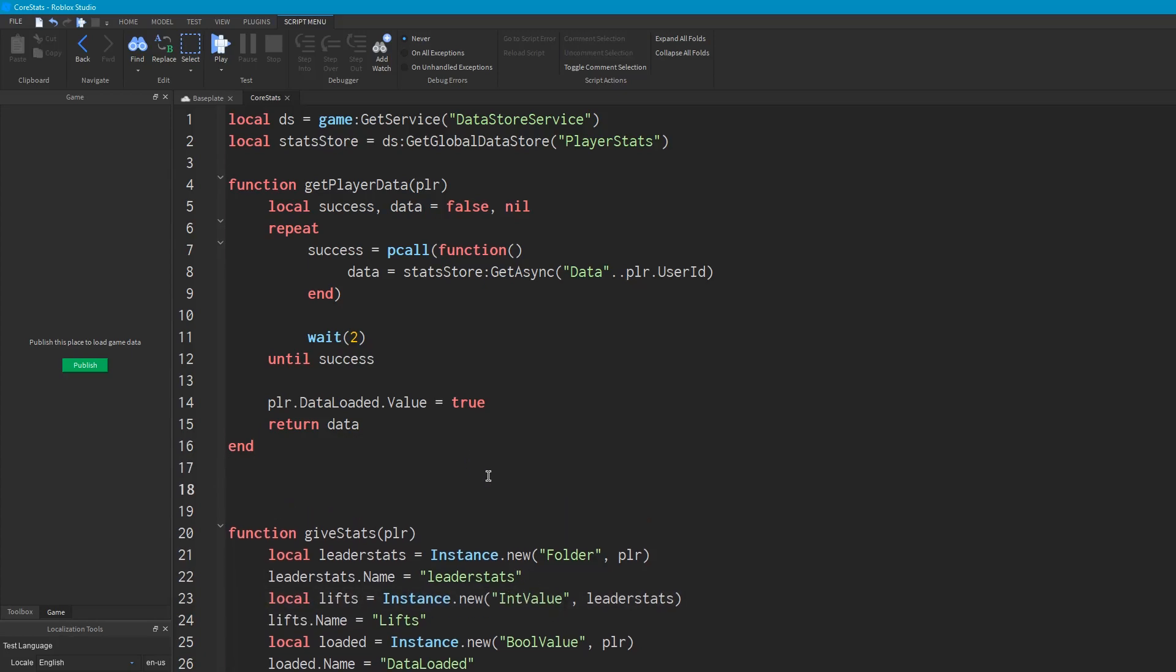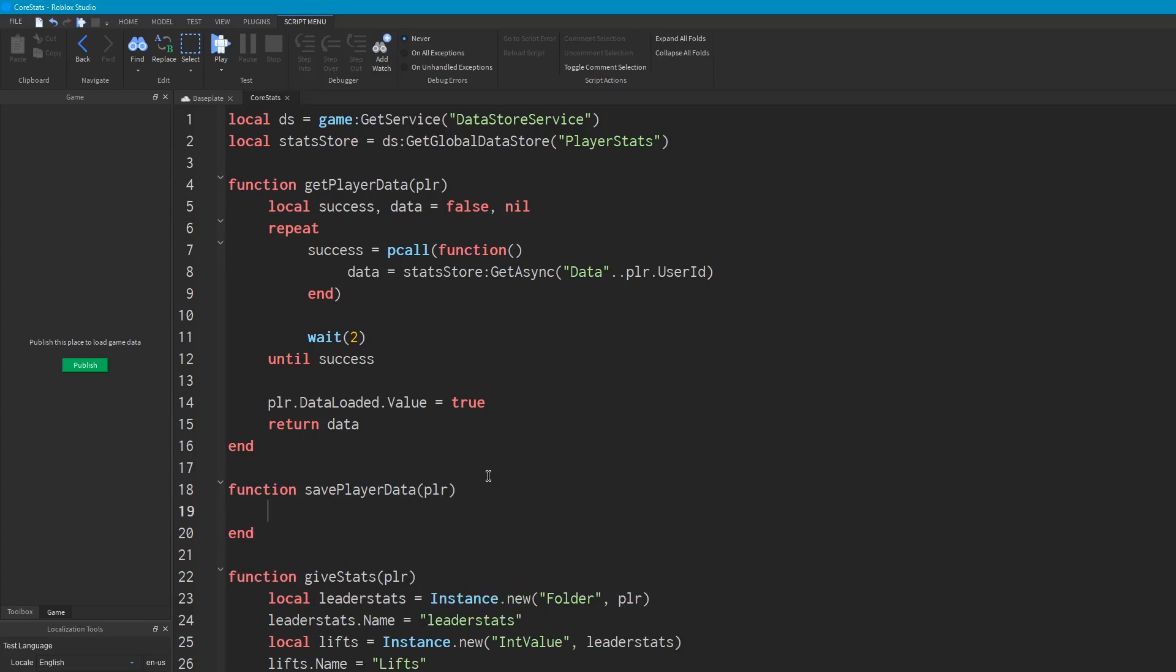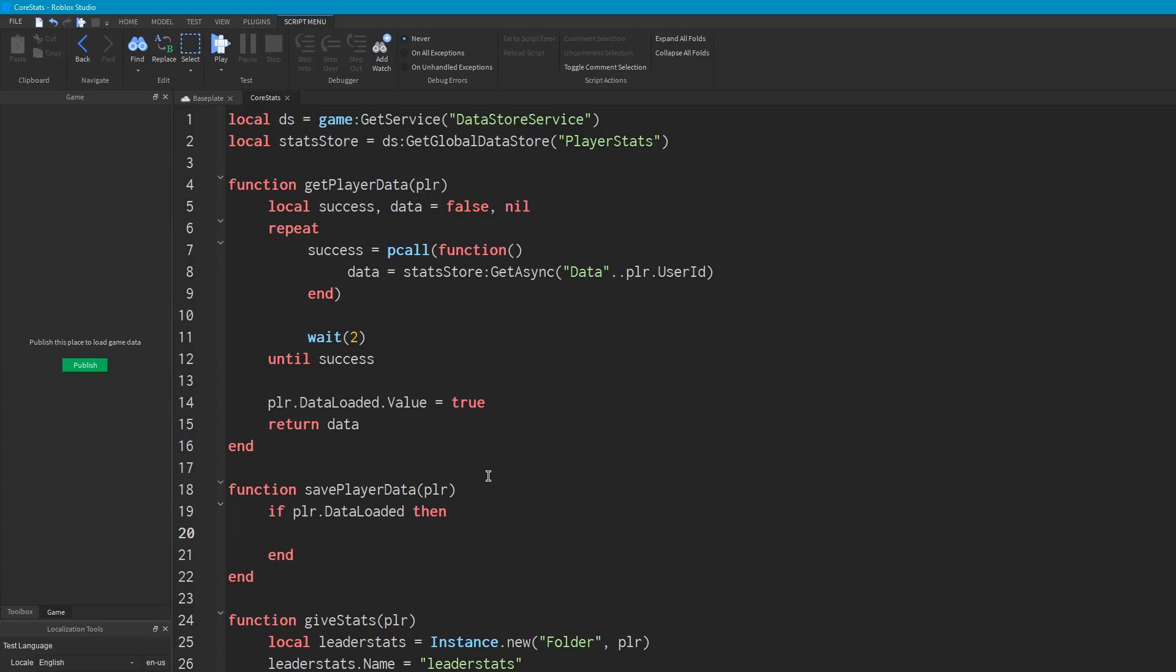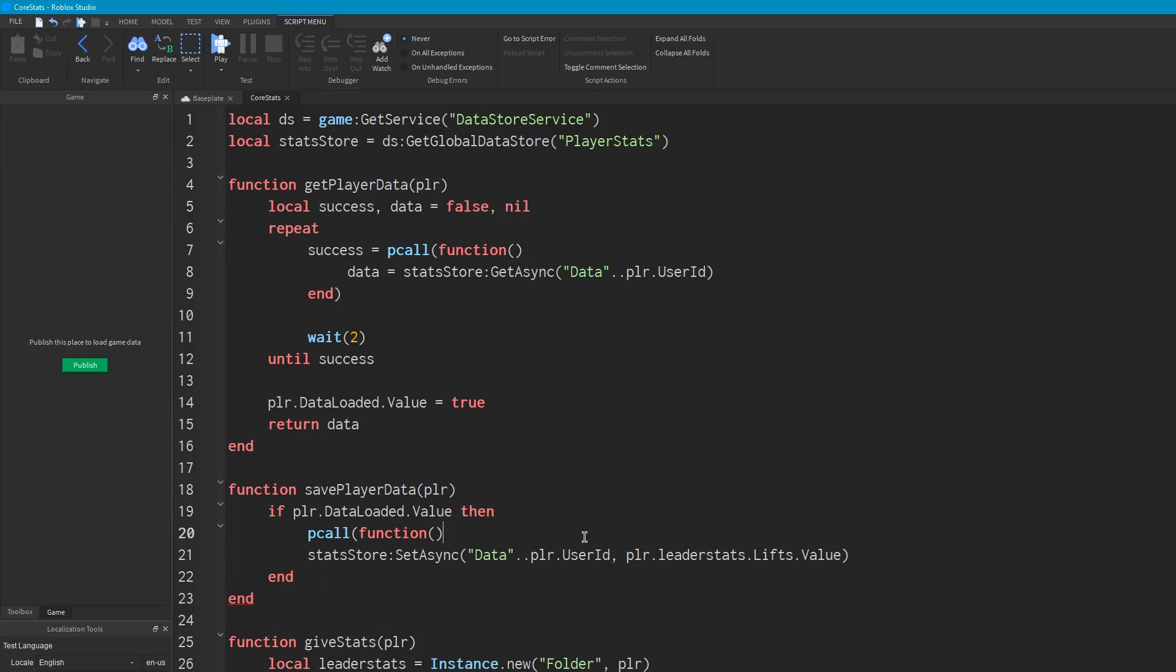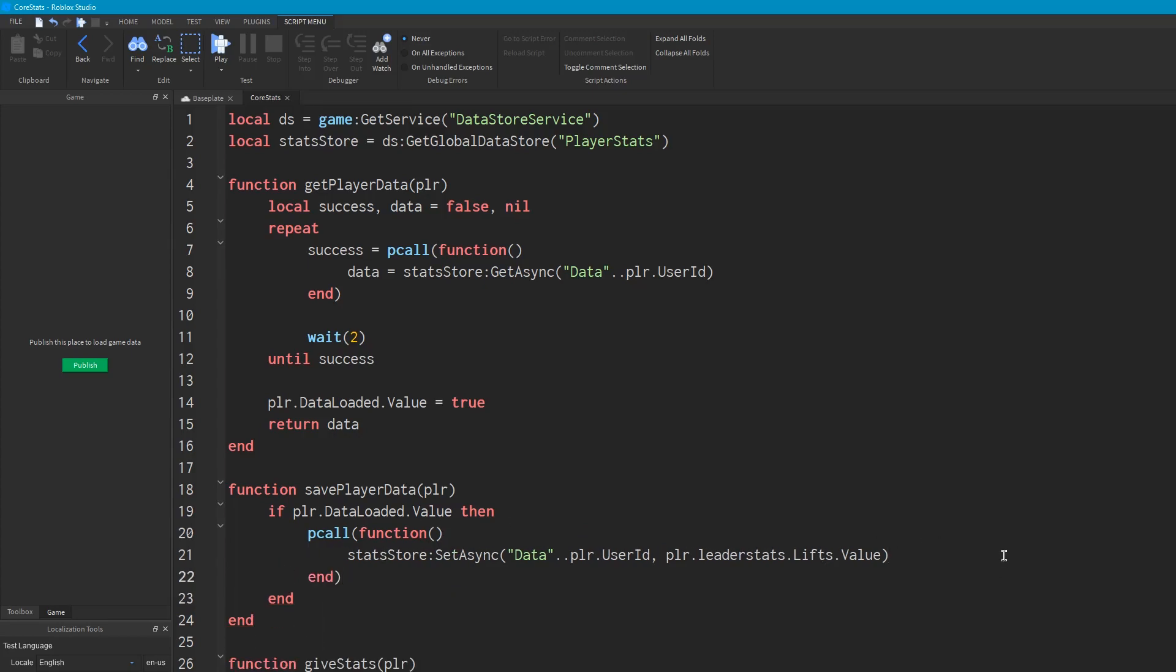Now what we're going to do now is we're going to make a new function called savePlayerData and take the argument of player. And right at the beginning we're going to say if player data say data loaded dot value then. And basically if the player's data isn't loaded, it won't run this at all. It just won't do anything. But if it is loaded, then it will save the data. So to save data, all we need to do is we want to say statStore setAsync data, same thing we put here, player.userId, and the data we're saving is going to be player.leaderStats.liftsValue. Okay? And that saves the players, the number of lifts that player has. We're also going to want to wrap this in a pcall because setAsync can fail. It's not worth doing another repeat here because we'll call this function periodically anyway.